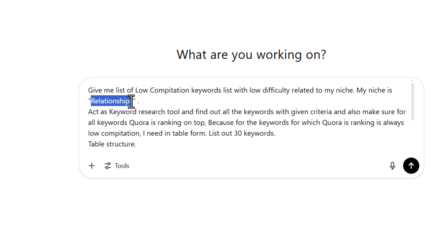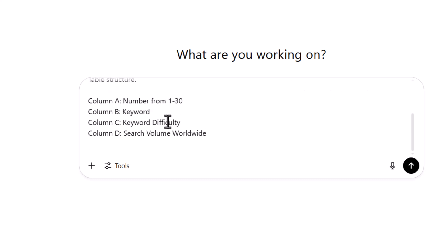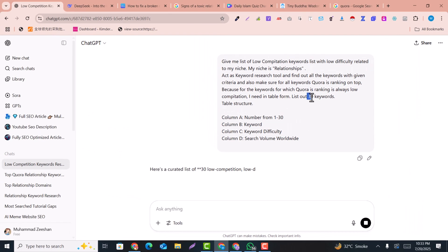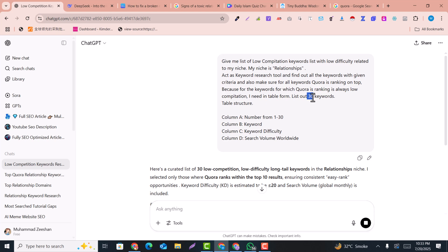For example, my niche is relationship. Your niche may be technology or any other niche, so you can just replace it with your niche and hit Enter. It will give you 30 keywords — low competition keywords in table form. You can change this 30 to 50, 100, or 1000 as you need.